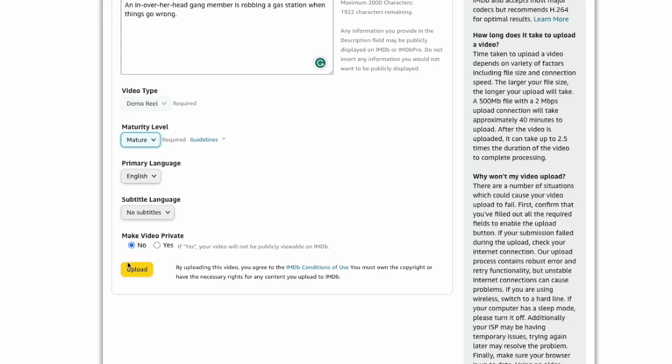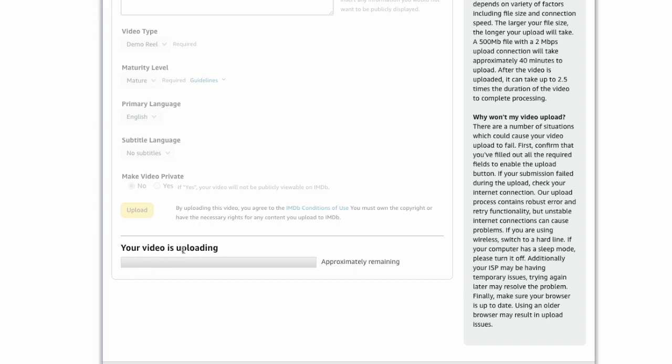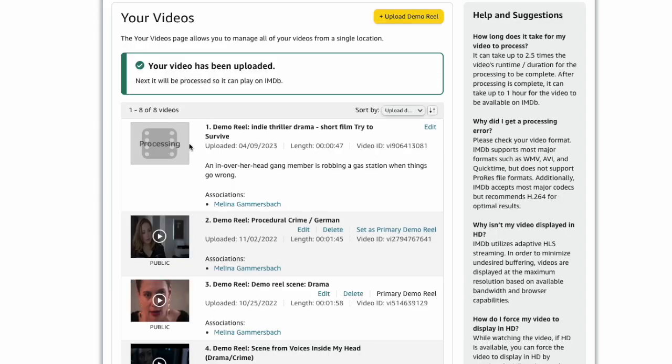Click on the upload button to save your changes and upload your video. This might take a moment depending on your internet speed. Once uploaded, it will next be processed so it can play on IMDb.